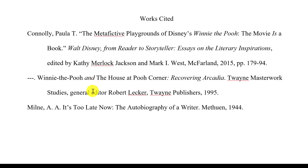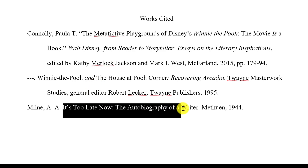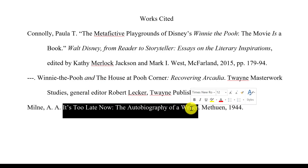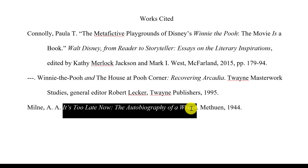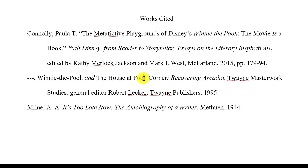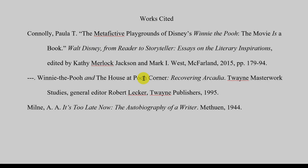The last one is much easier — it's simply the title of a book, so we can italicize the whole thing. Hopefully that gives you a sense of how to cite the titles of works using the MLA citation guide.